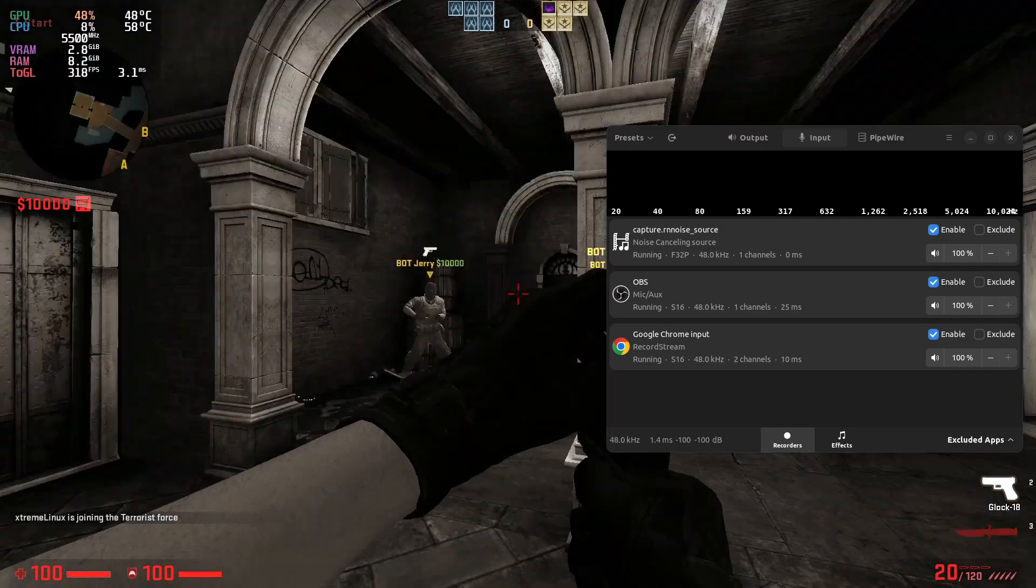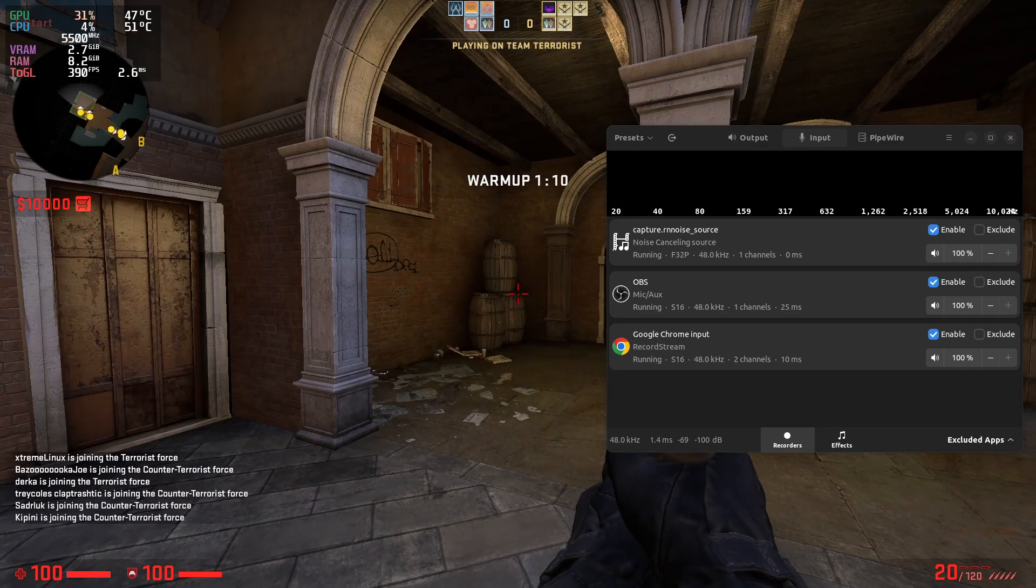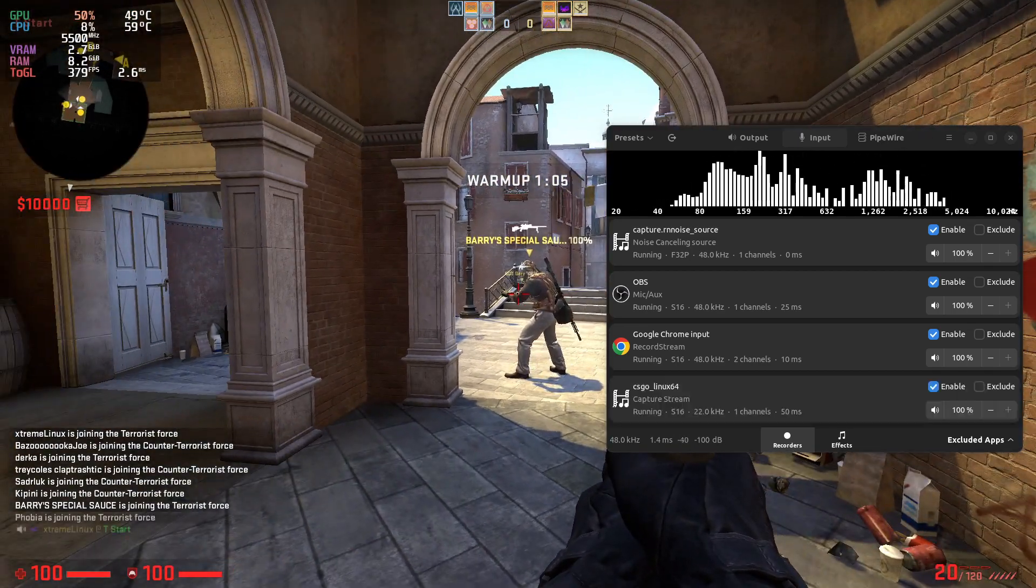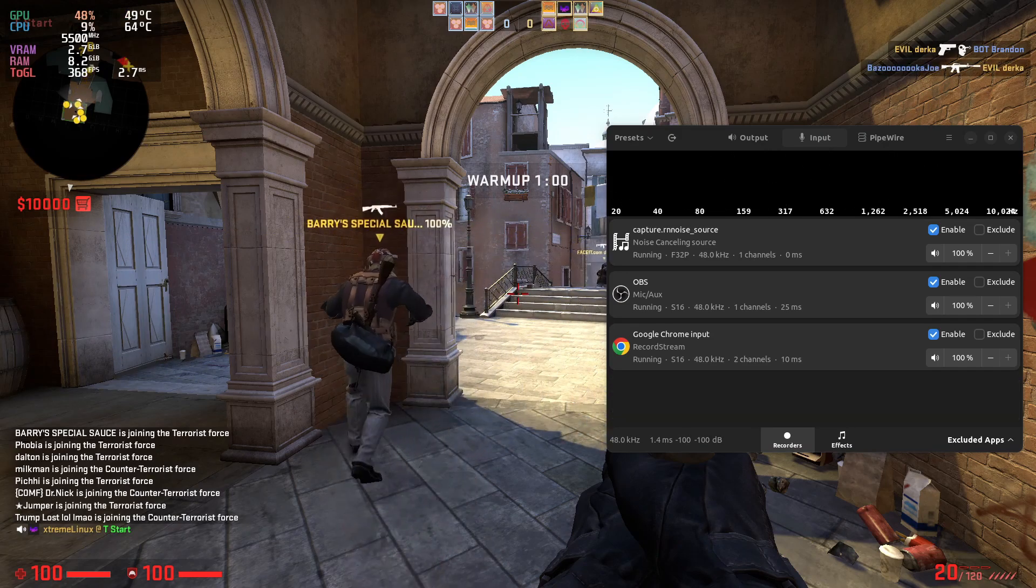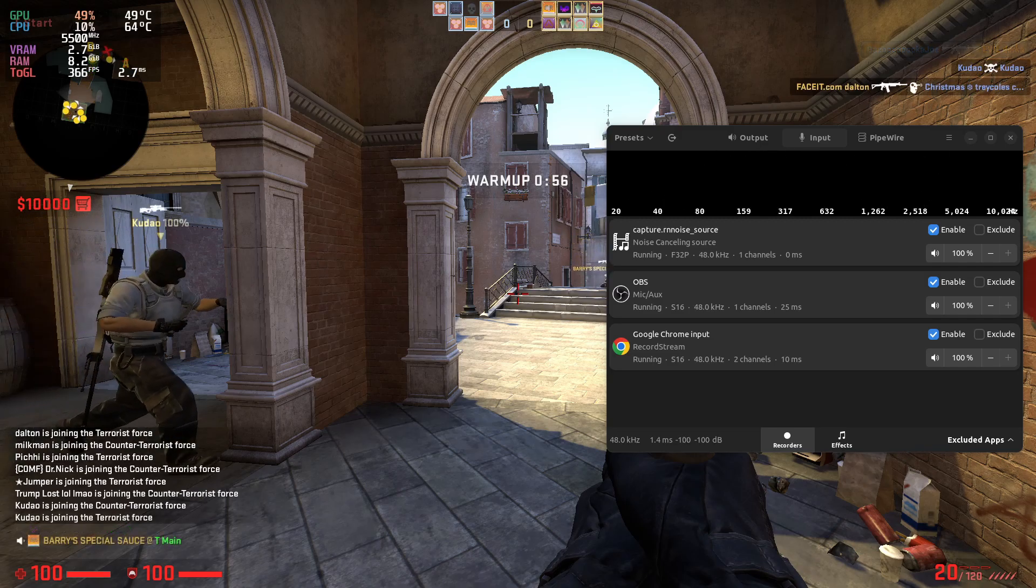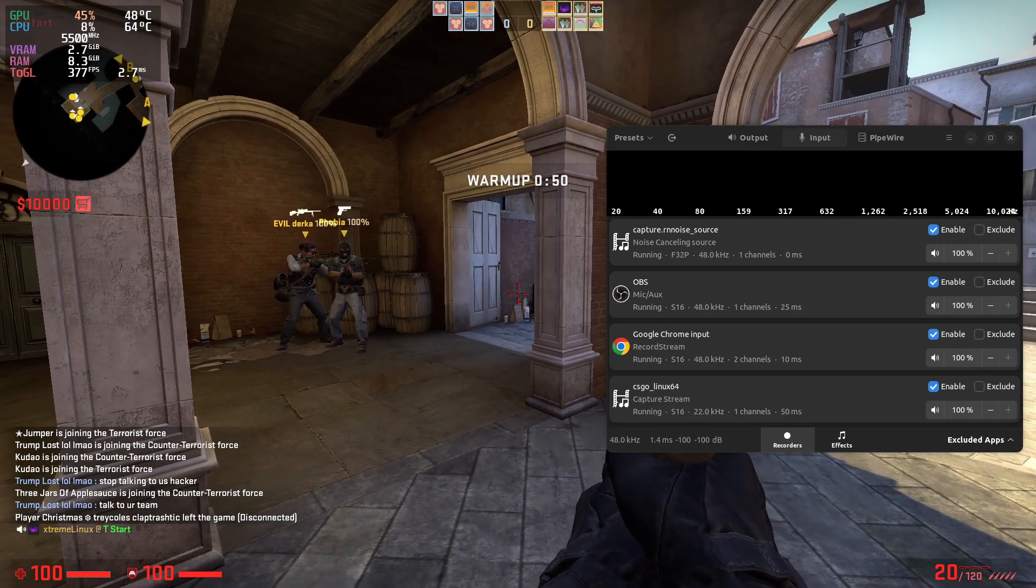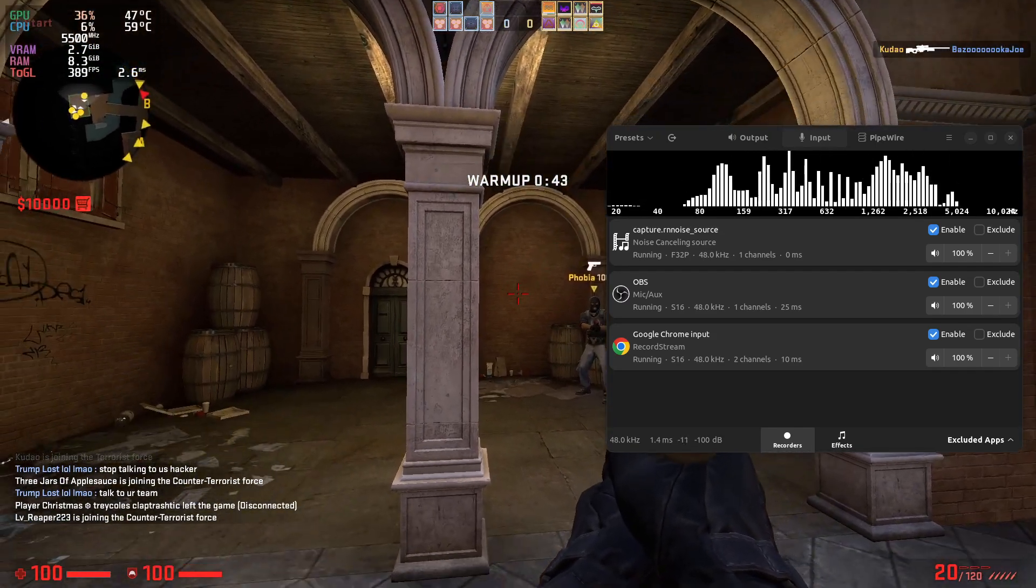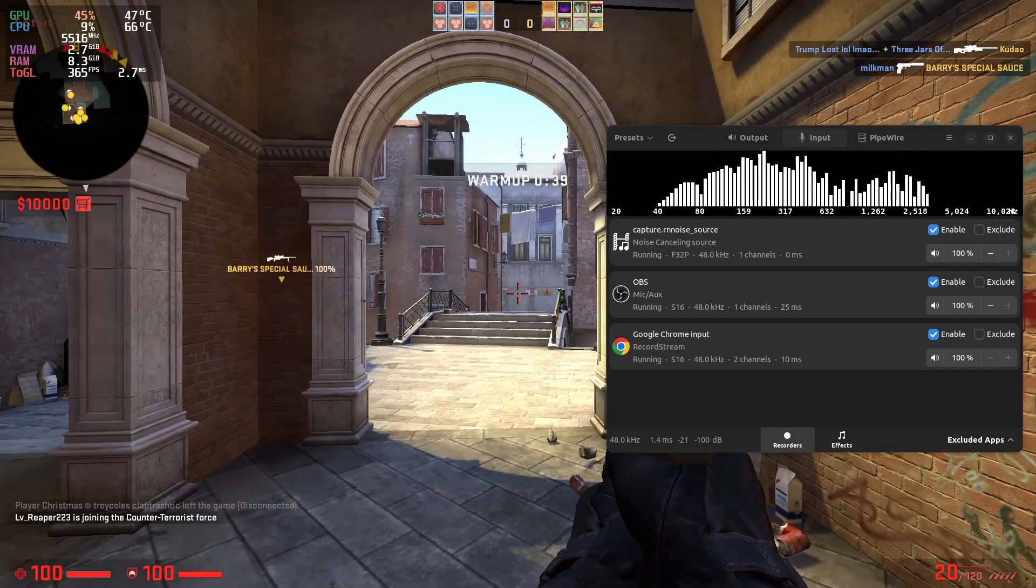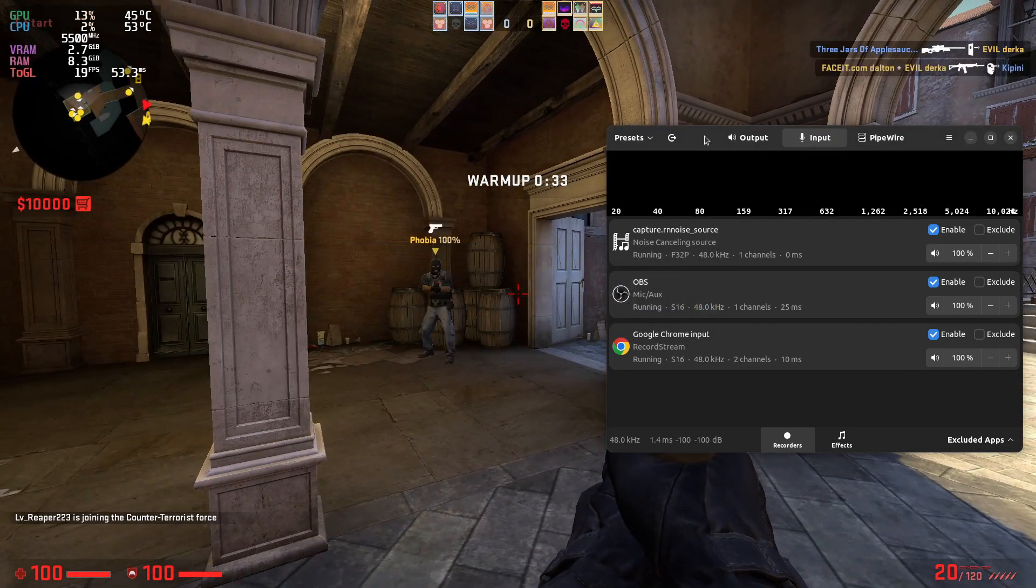Okay. So you see that right now I'm only seeing three. The capture RN noise source OBS and the Google Chrome input. But if I press the C on Counter-Strike, you start seeing the CSGO capture stream. Okay. It only shows when I press the C, okay? See? Only like that. What happens if I want this to actually show or to actually get applied always? Always.